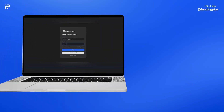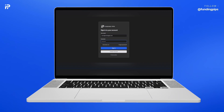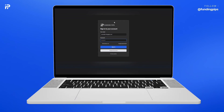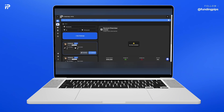In this video, we will show you how you can navigate through our new trading platform. First, you can log into your FundingPips dashboard by simply using your email and password. Click Sign In. Go to your account and click Dashboard.